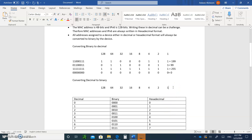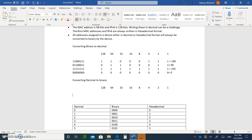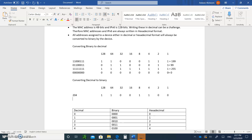Now let's go the other way — decimal to binary. If someone gives you 204, ask yourself: do I have 128? Yes. Do I have 64? Yes. That's 192. Then 204 minus 192 is 12. There's no 32, no 16, but 8 plus 4 is 12. So that gives you 204.